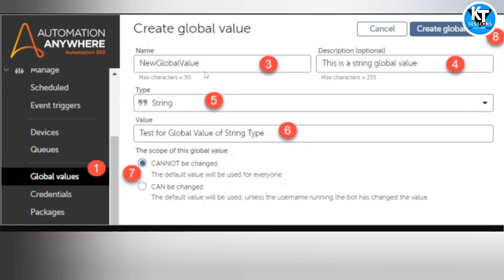We can also select the scope of the global value. The first scope is 'Can't be changed' — the default value will be used for everyone and no one can change it. The second scope is 'Can be changed' — the default value will be used unless the user running the bot has changed it. For example, if you are using a constant value like pi across bots, you would use the 'Can't be changed' scope.